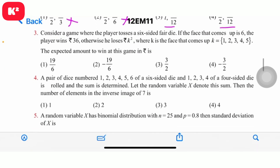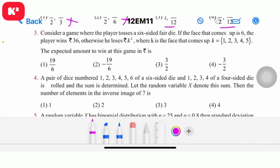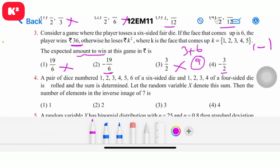Q3: Consider a game where the player tosses a six-sided fair die. If the face that comes up is 6, the player wins Rs. 36; otherwise he loses Rs. 2. The expected amount he wins is to be found. The answer is minus 9, so question number 3, third option, answer minus 9.